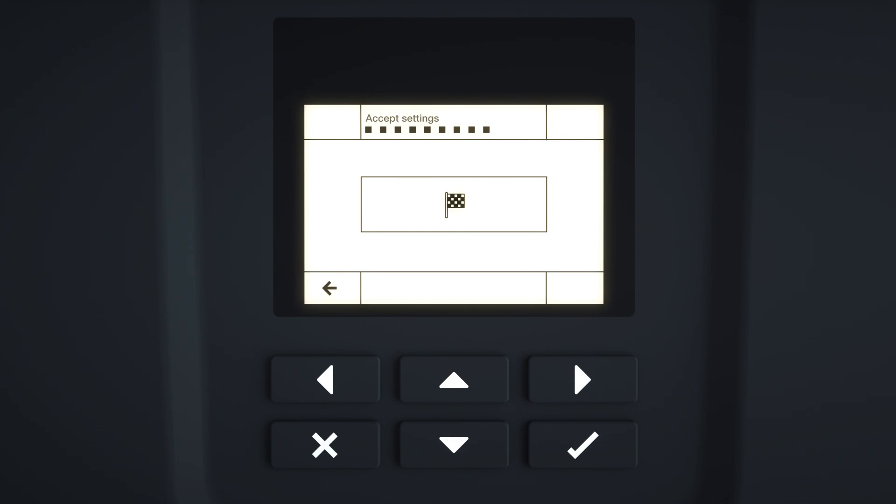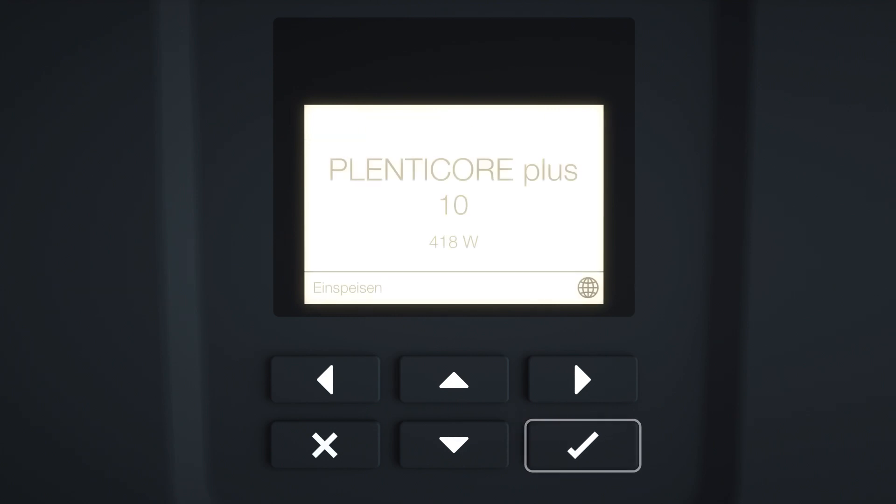Accept Settings appears in the display. Press Enter to confirm the input. The settings are applied by the inverter. Once the commissioning wizard has finished, the inverter restarts. The initial commissioning process is then complete, and the device is ready.